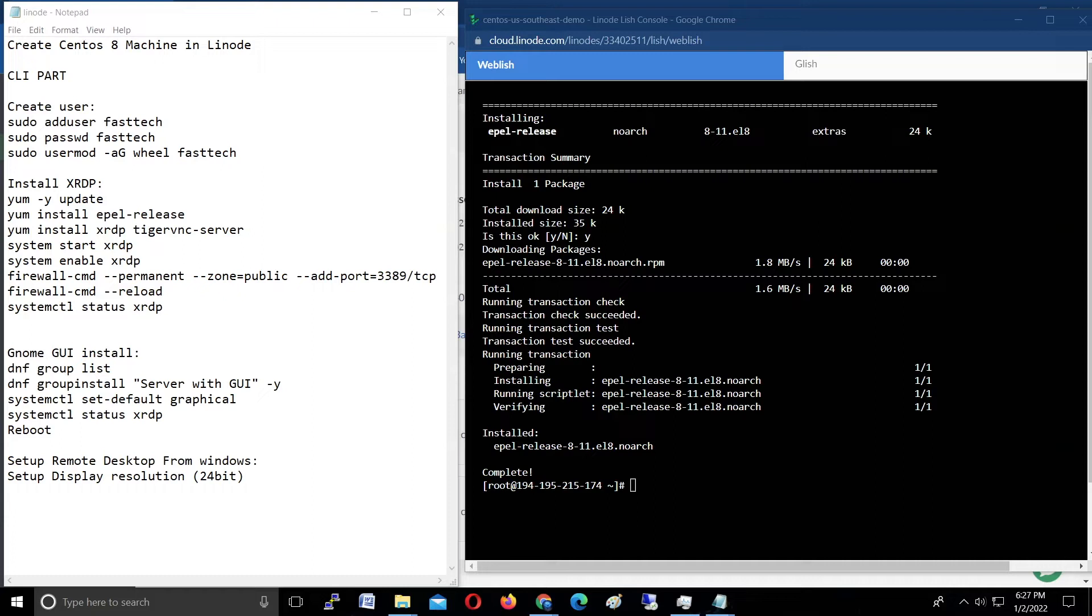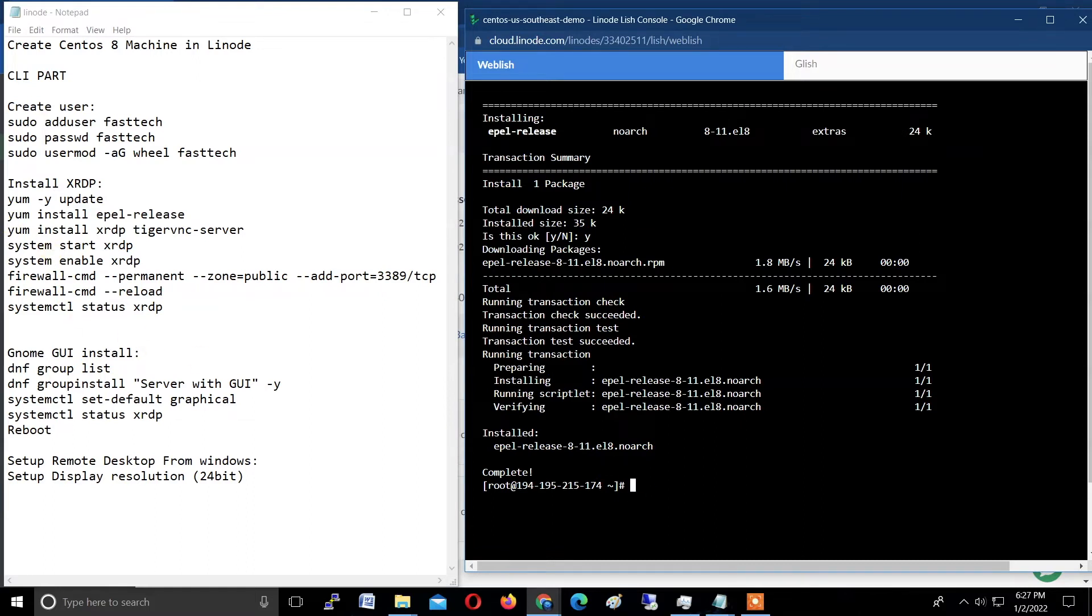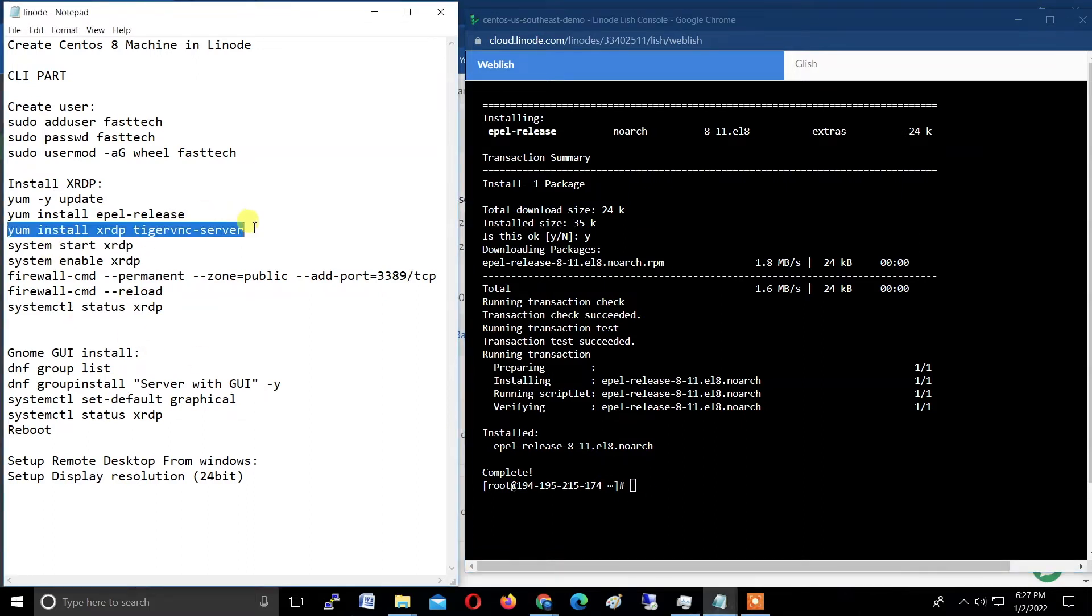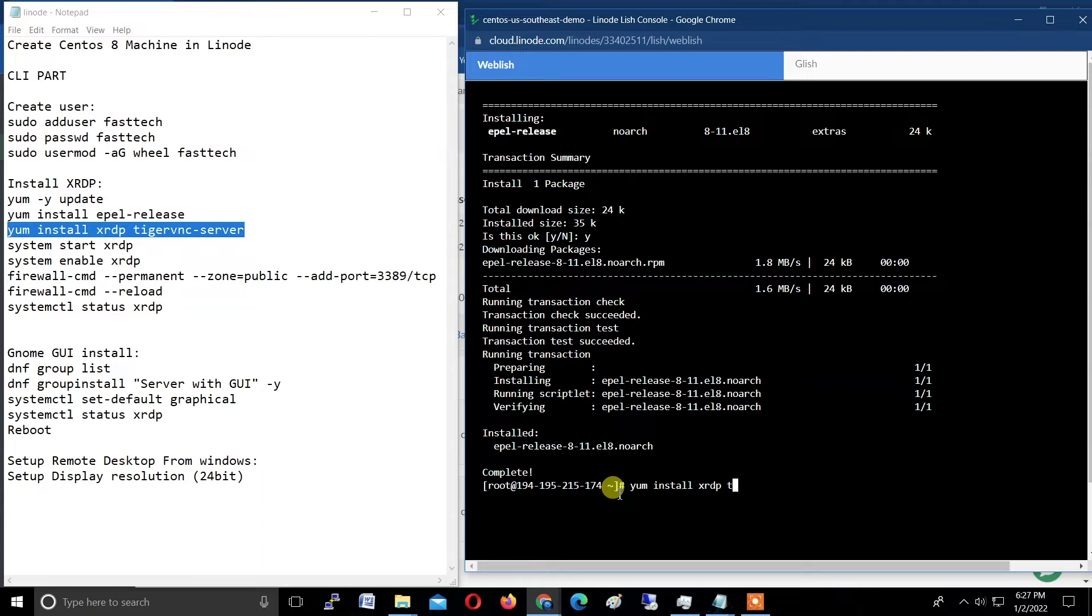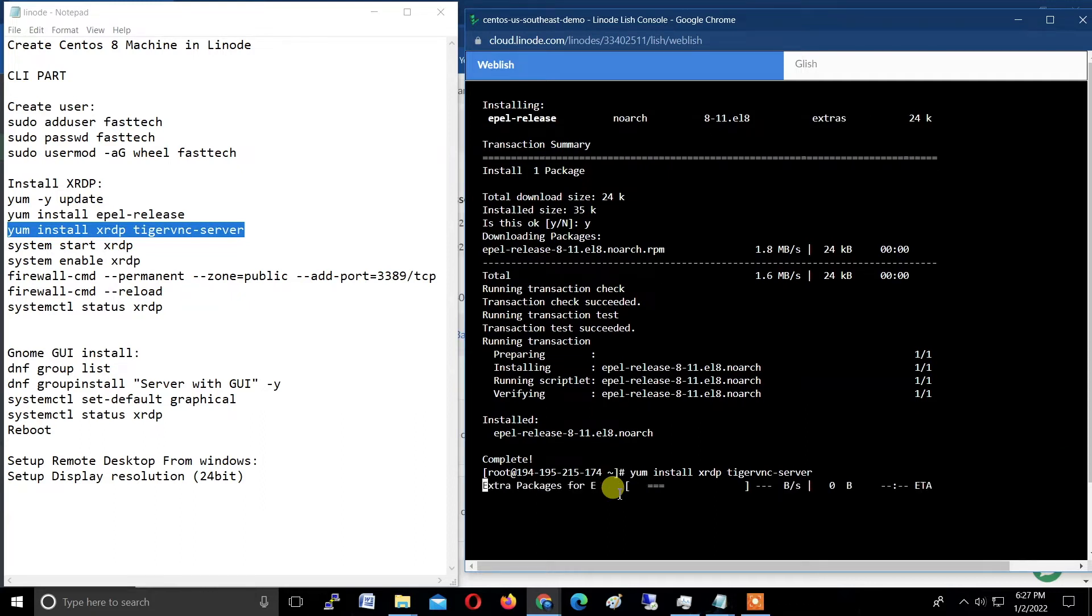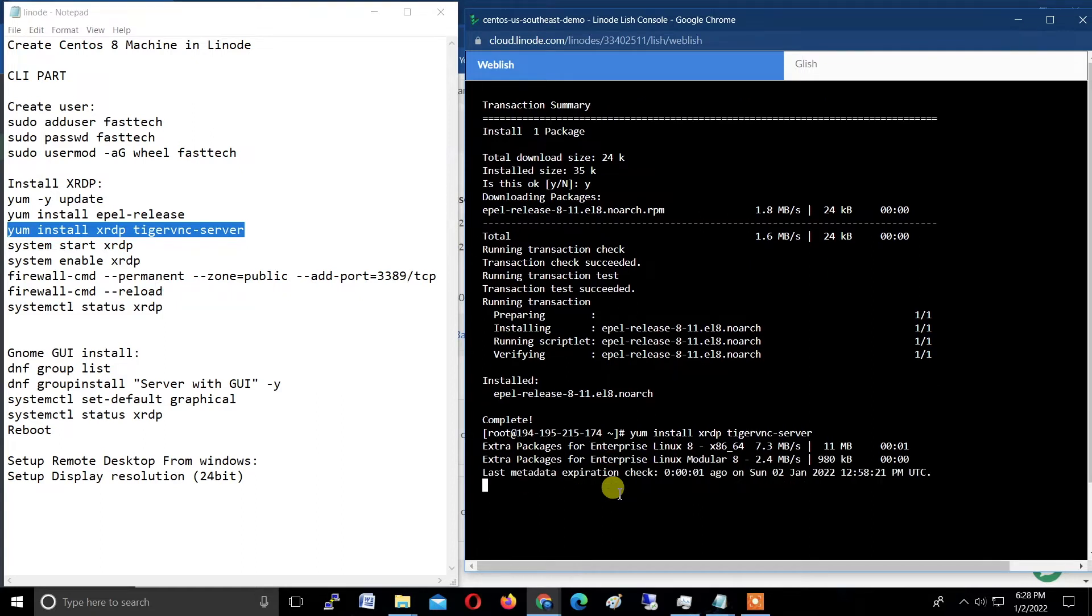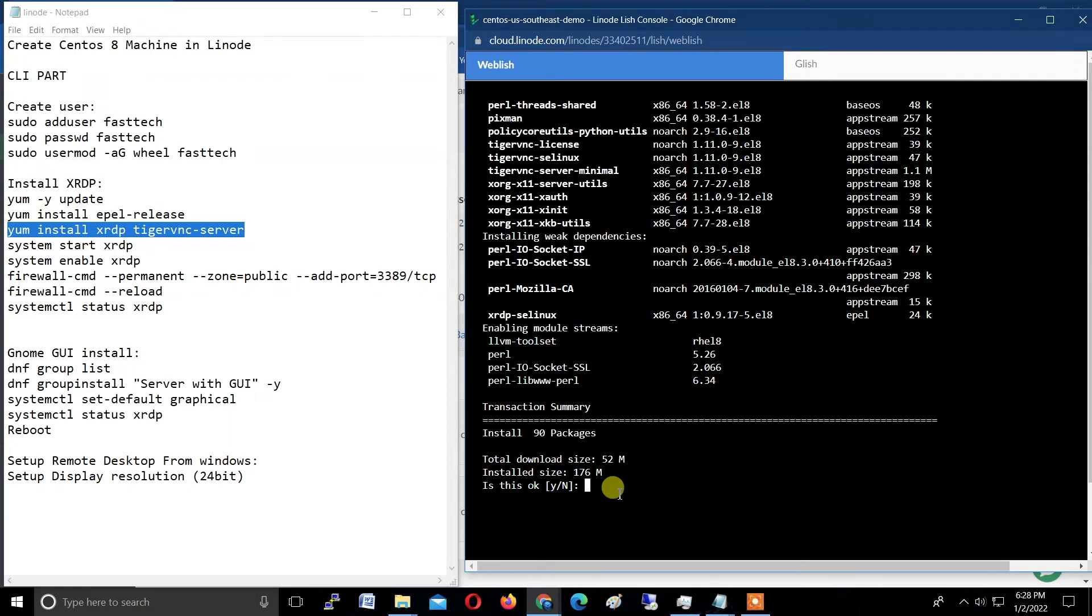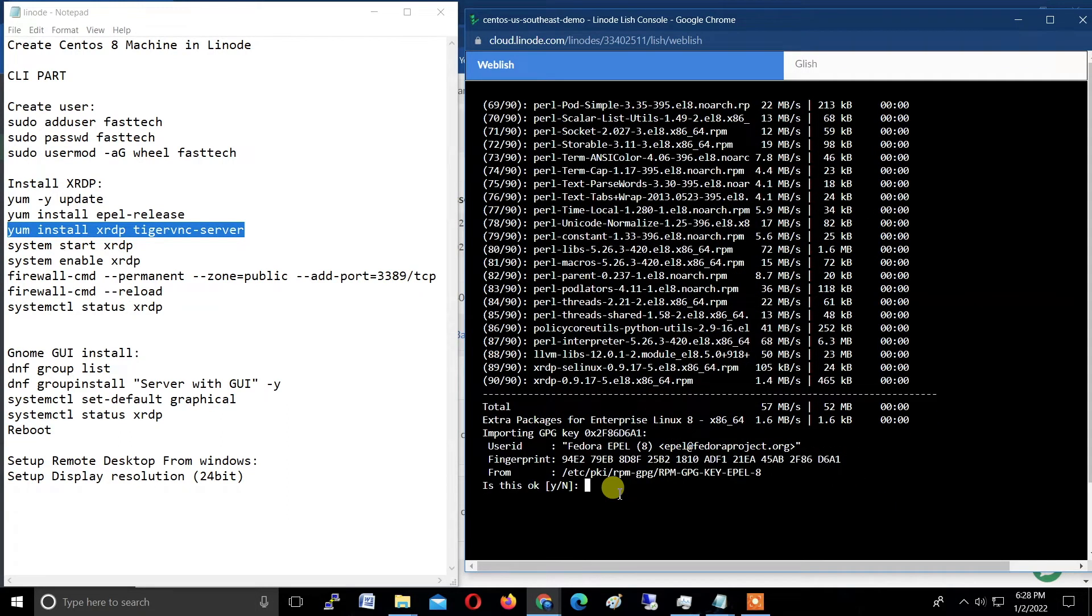Now I'm going to install the xrdp and TigerVNC. Therefore I'm typing the third command—fourth command, third command sorry—yum install xrdp tigervnc-server and hit enter. Type Y here to install this package.